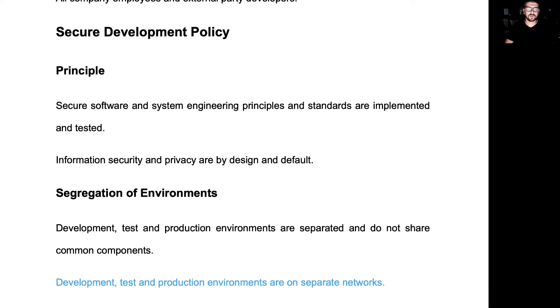Secure software and system engineering principles and standards are implemented and tested, and information security and privacy are by design and default.